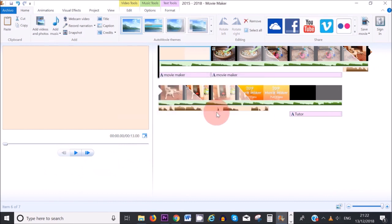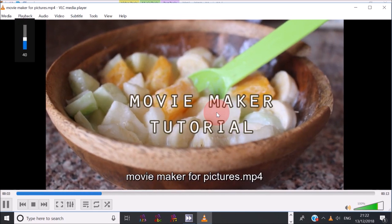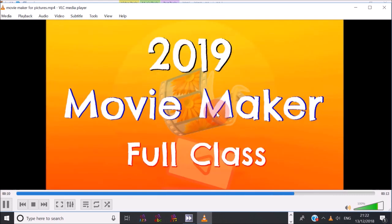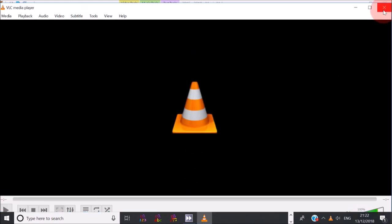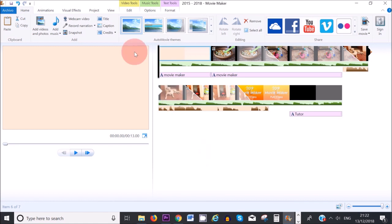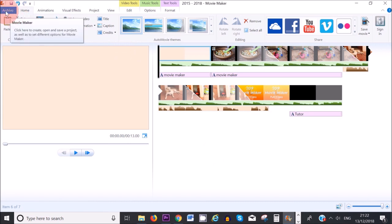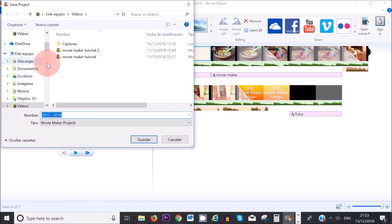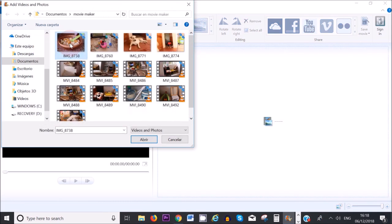Let's play back what we've created — that looks pretty good. If you want to save your project and edit it at a later date, go to File and click Save Project As, then save it onto your computer. This means you can edit it later and add more transitions or clips. Just make sure you don't move any of your original clips and photos from where they were originally saved.